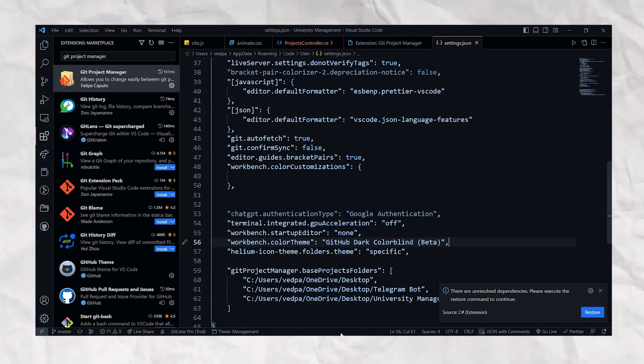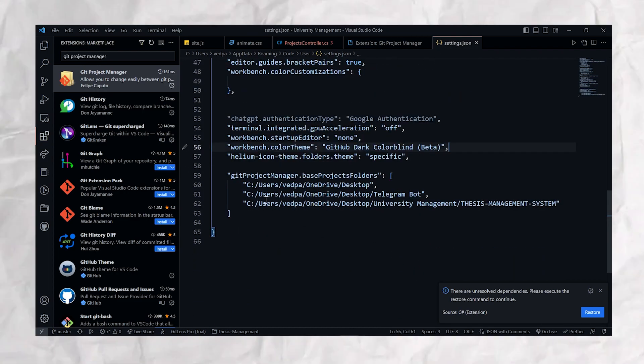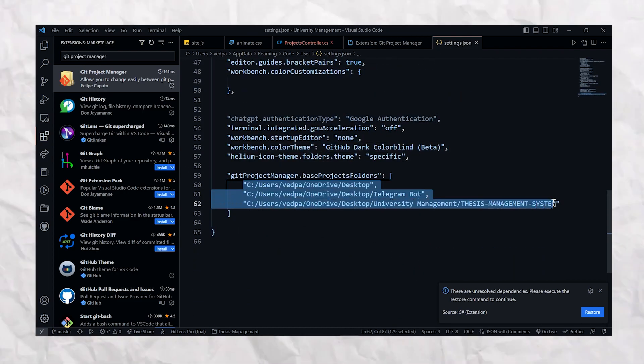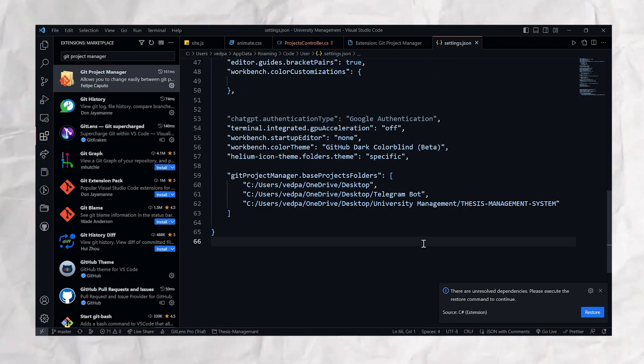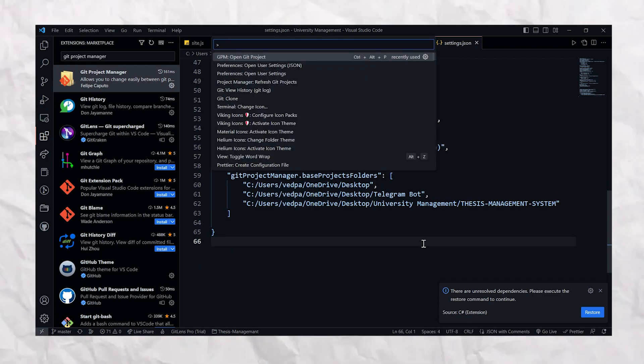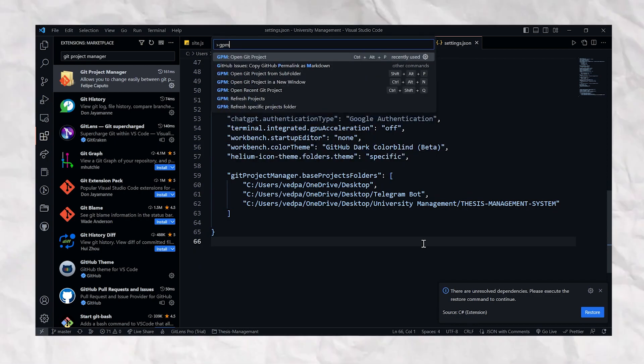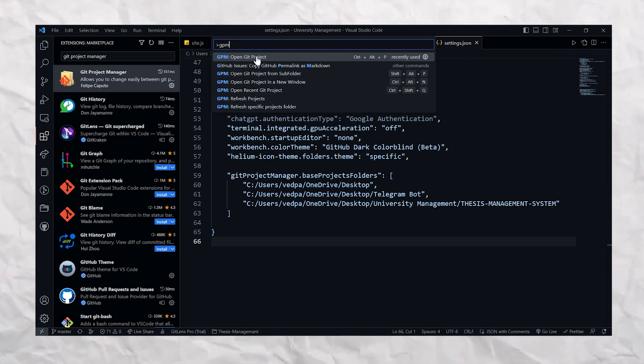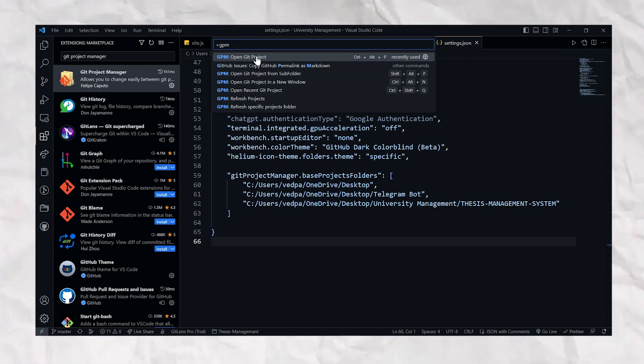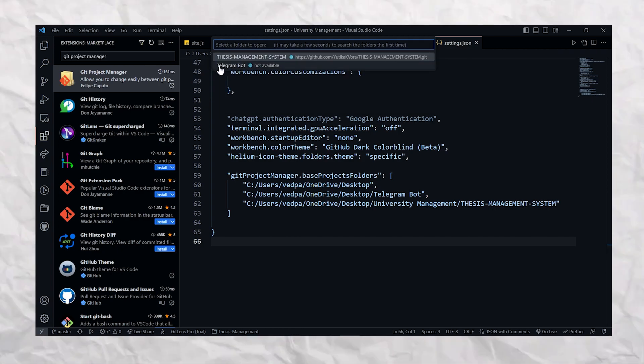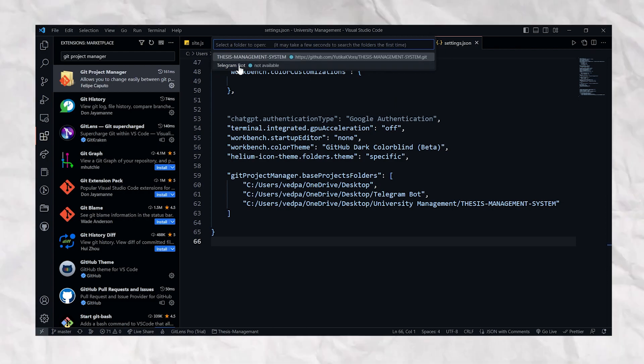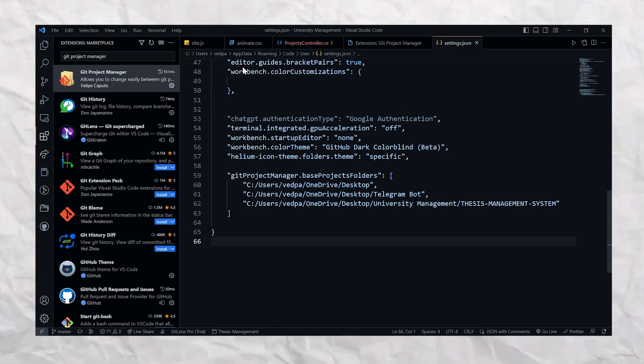But how to use it? It's just as simple. Let's install this extension and open the settings.json file of your Visual Studio Code and add a path of your projects. And whenever you want to change your project, just enter Ctrl+Shift+P and enter GPM, and you can change between your Git projects. It's just as simple.